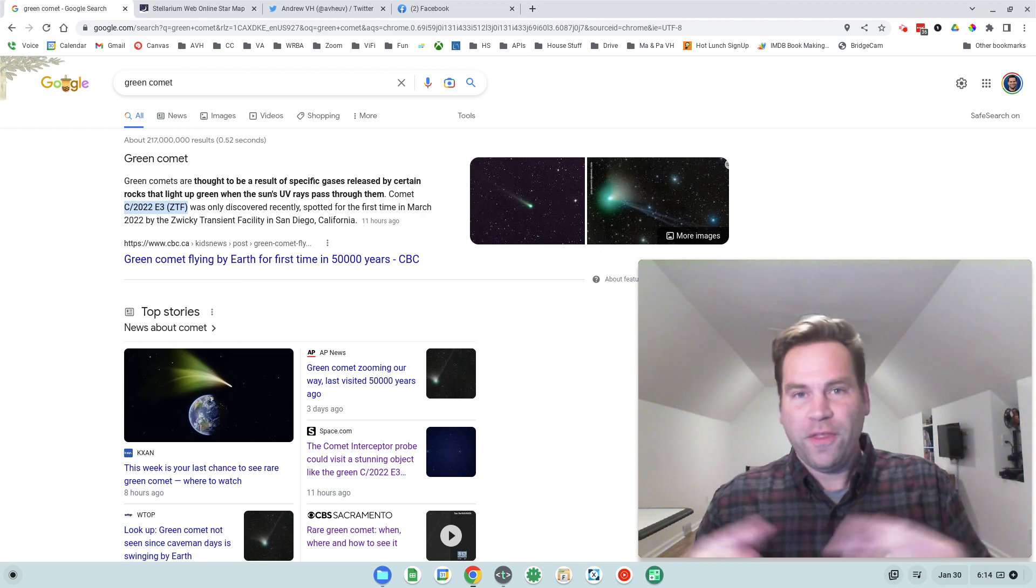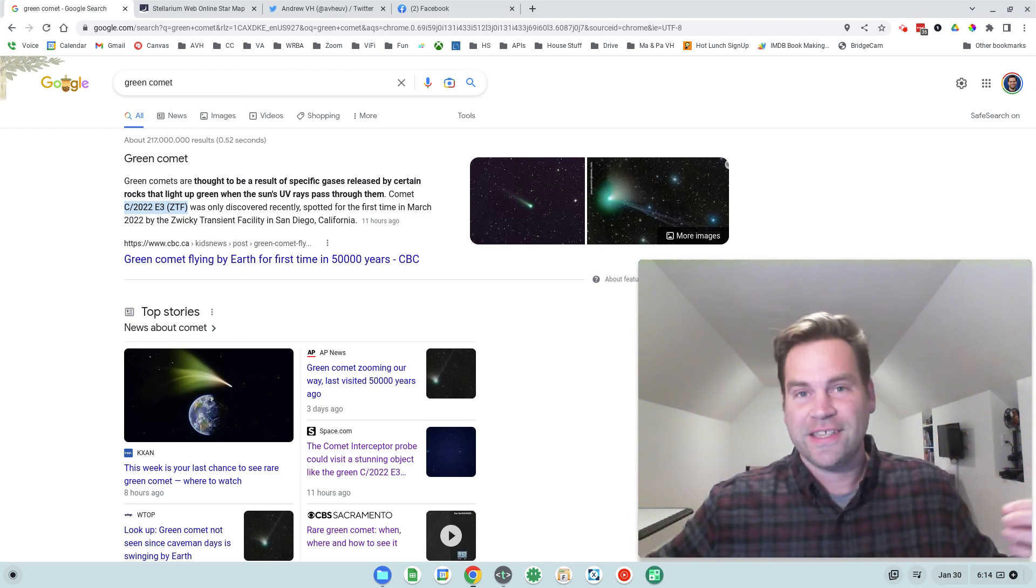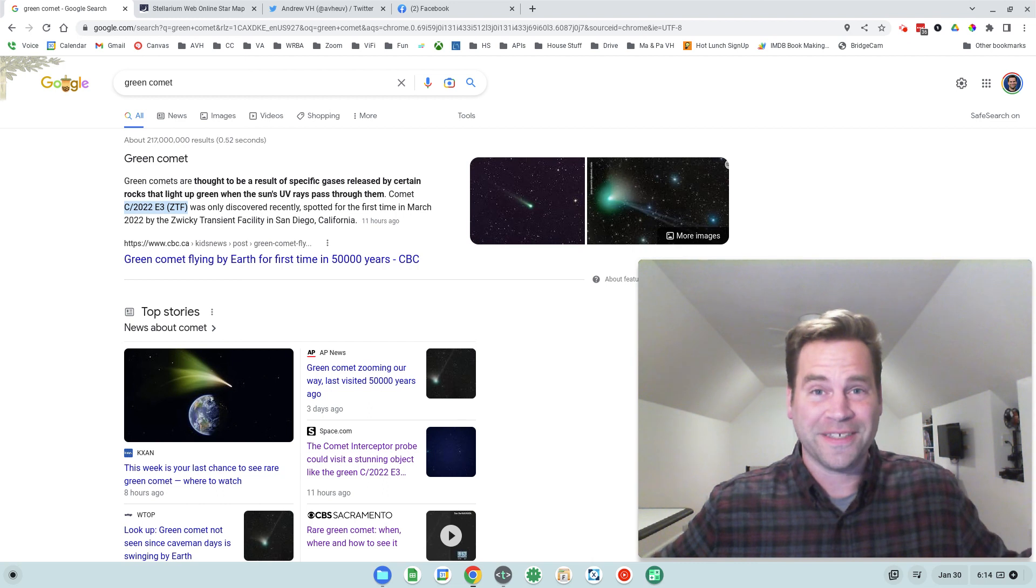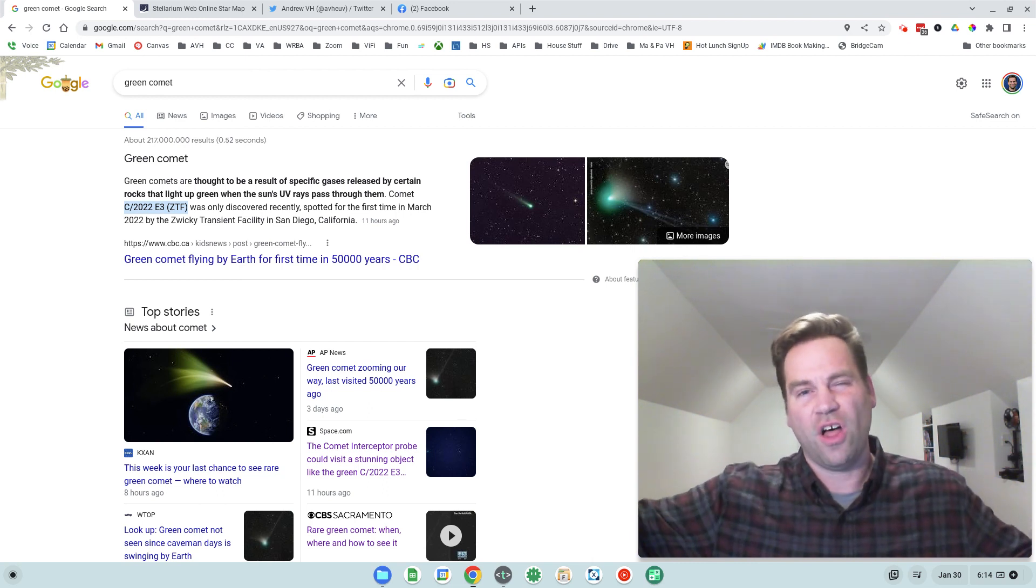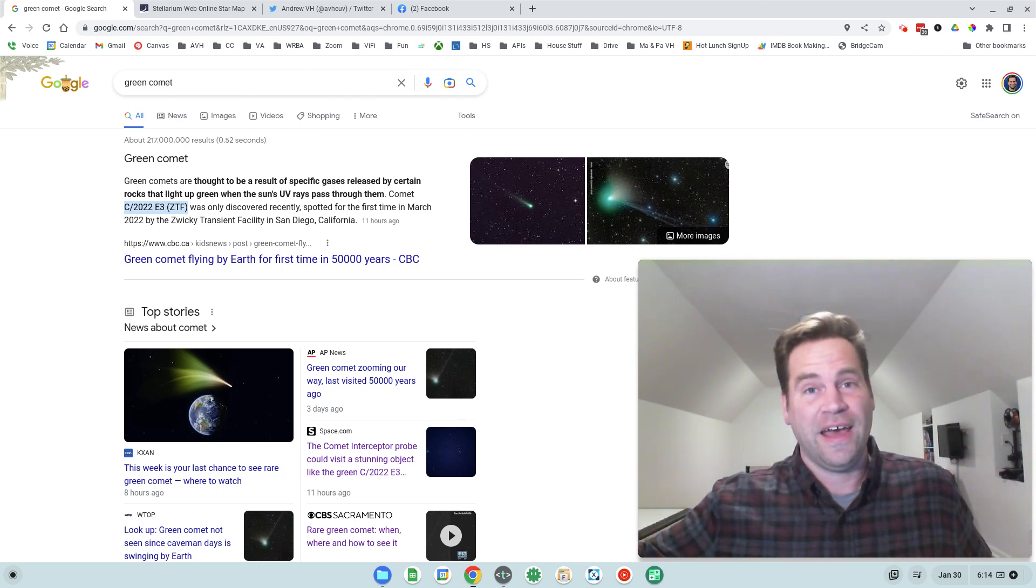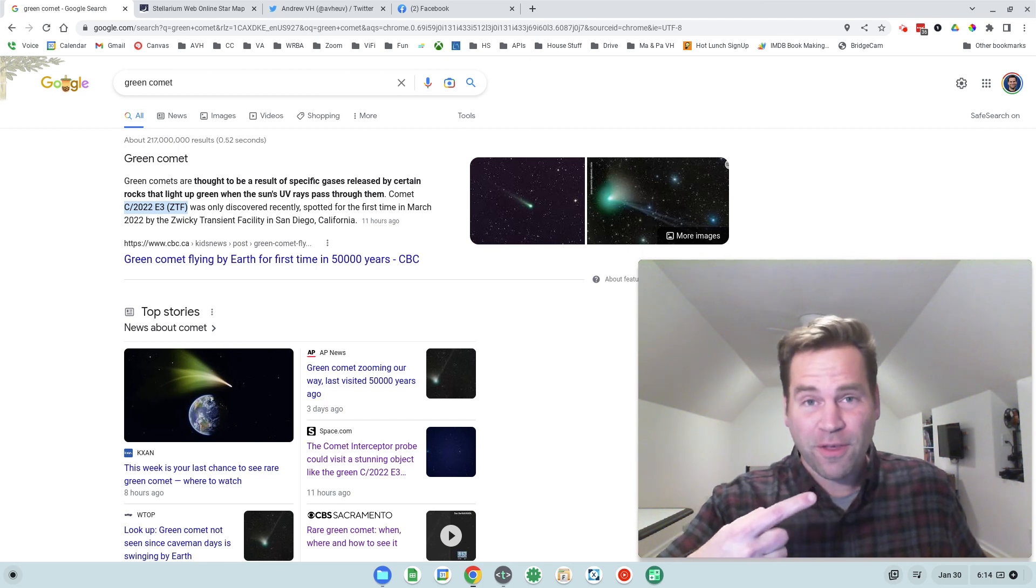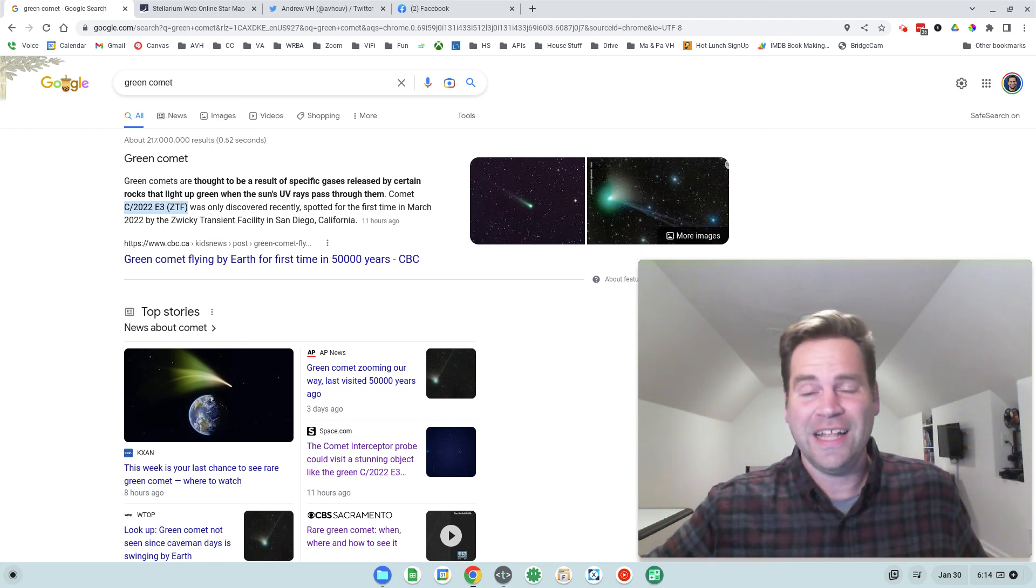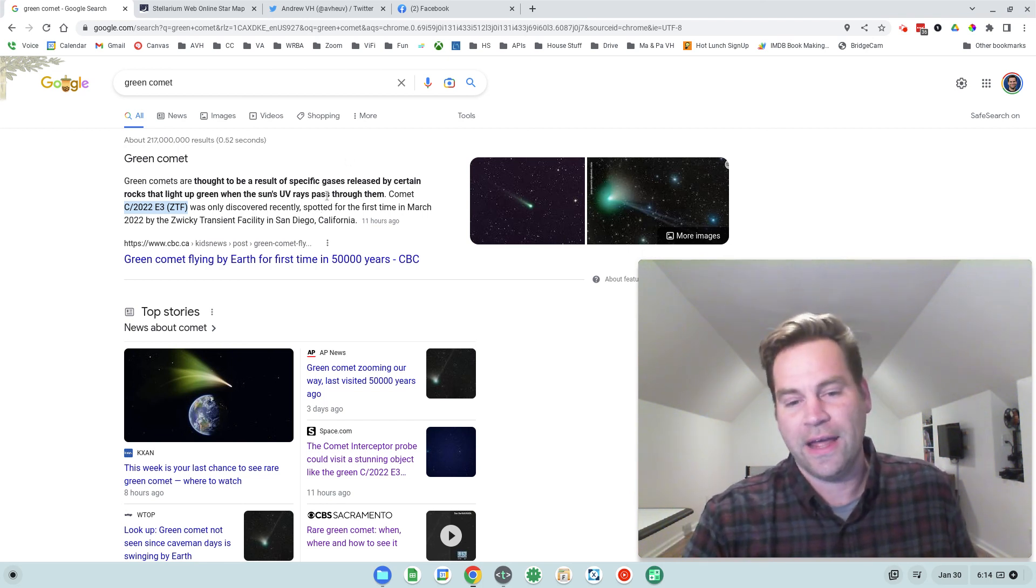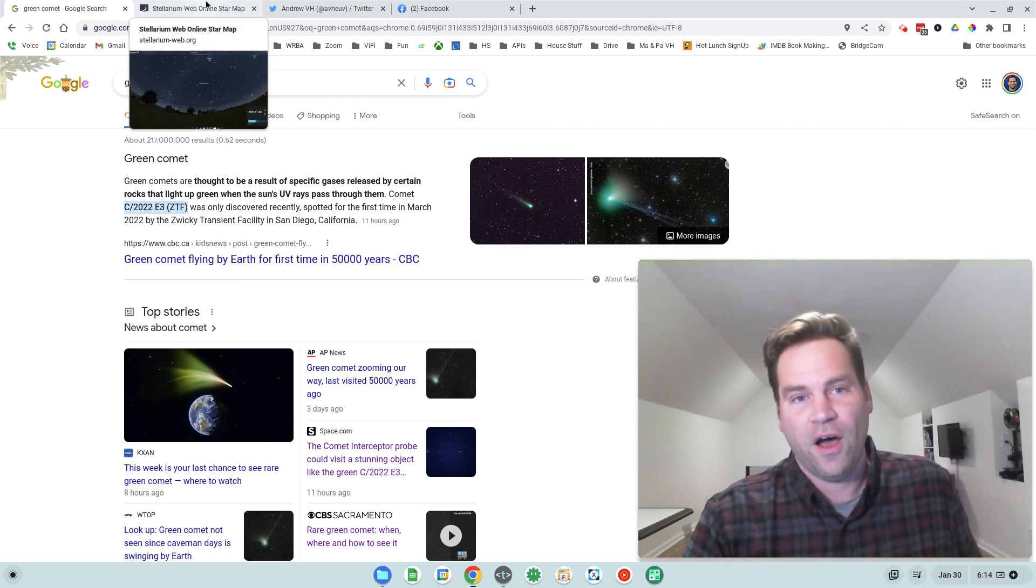One of the things that's so cool about this comet, like many comets, is that we pretty much are only going to see them once. Comets have such long orbital periods that they come by the Earth and the Sun and then it's going to be tens of thousands of years until it comes by again, which makes every comet kind of a rare appearance.